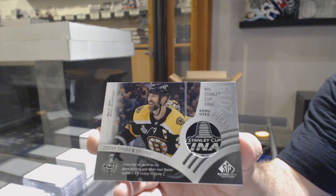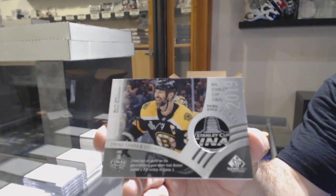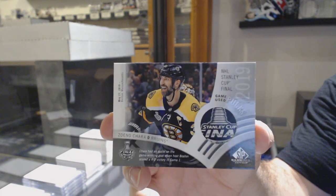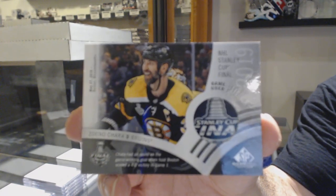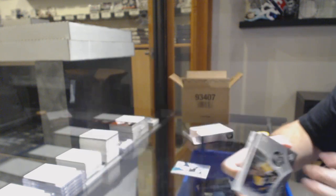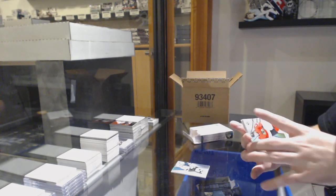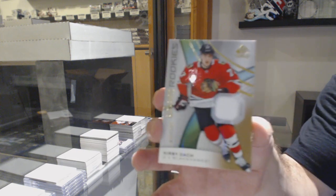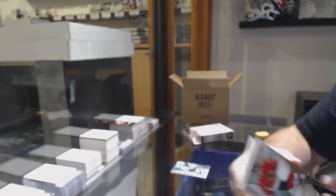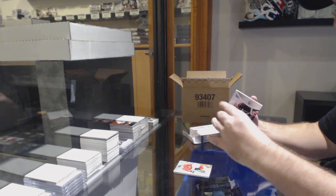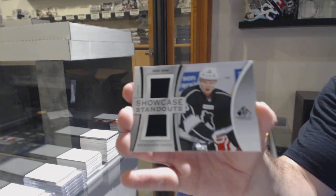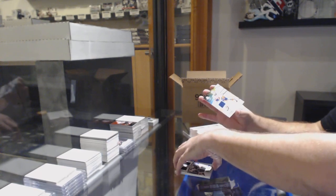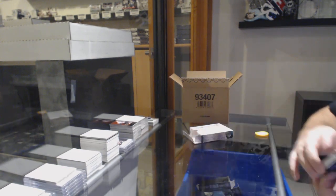Focus. Come on. Apparently he does not want to focus too well. There we go. We've got for the Chicago Blackhawks rookie jersey to 599, Kirby Dach. For the Capitals, we've got Vrana Showcase Standouts. And we've got for the Islanders, Anders Lee.